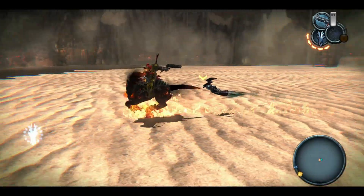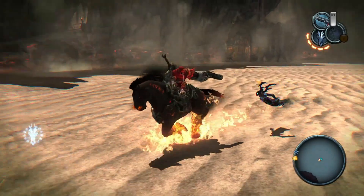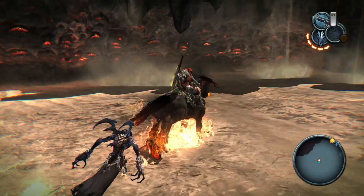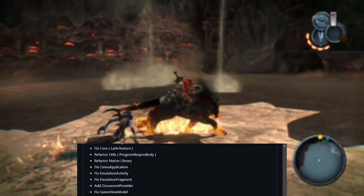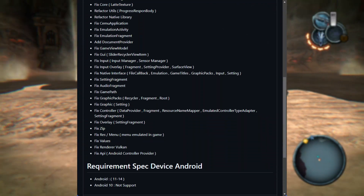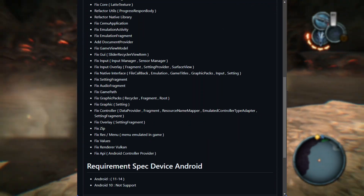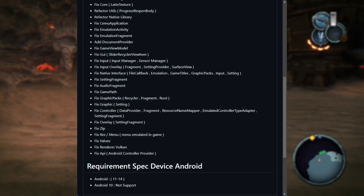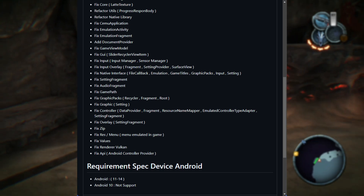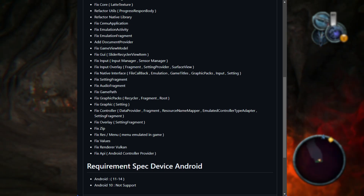Here's a cool new feature. They've added a document provider, which makes it easier for the emulator to handle your game files. Managing them will be quicker and smoother from now on.